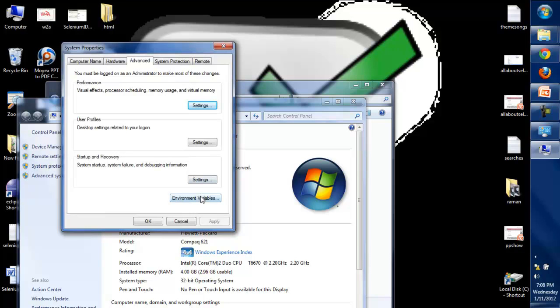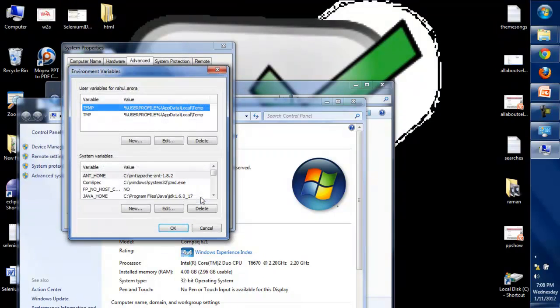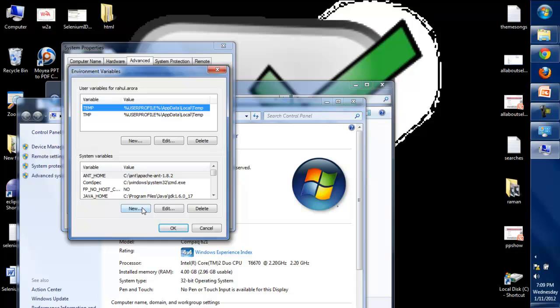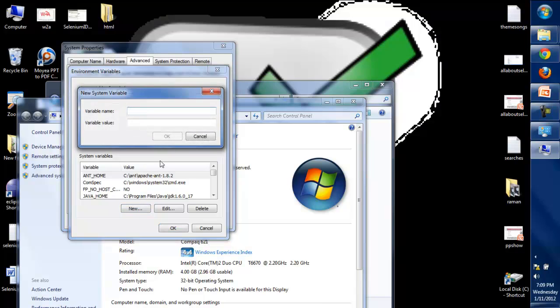Then you need to click on Environment Variables. Now click on New under the system variable. Set the variable name as JAVA_HOME and set the variable value as the location where you have placed your Java folder.